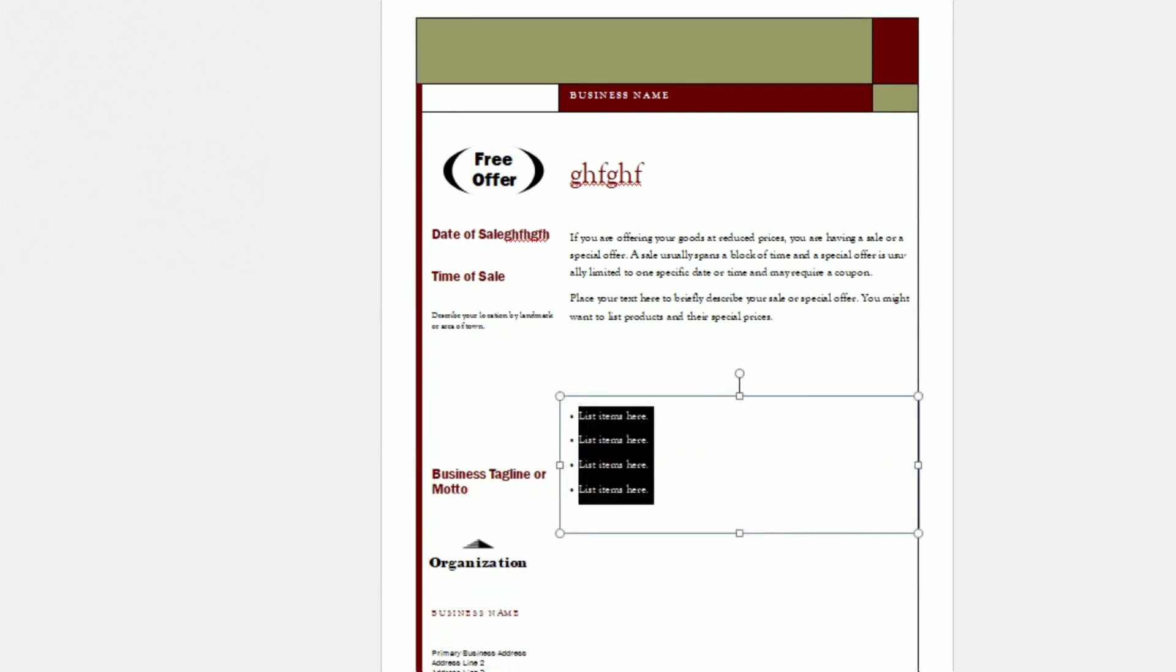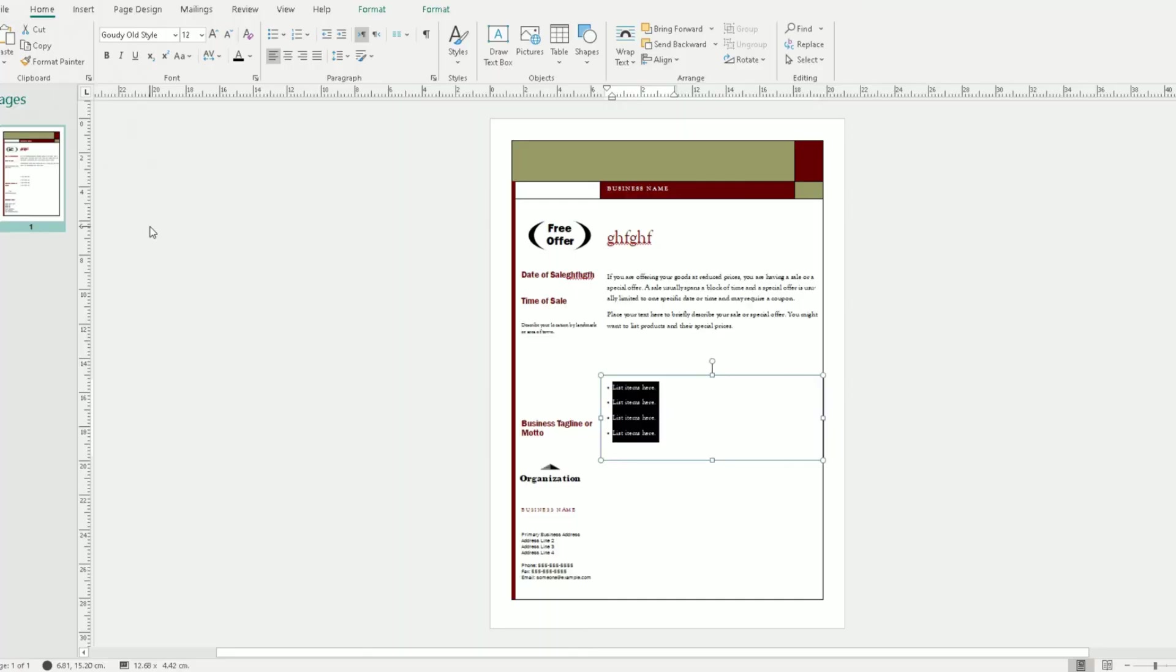So this was a quick snapshot of how to access templates, how to open up a template in Publisher and how to customize your document based on the template you've used. Because not many people know how to use templates in Publisher.